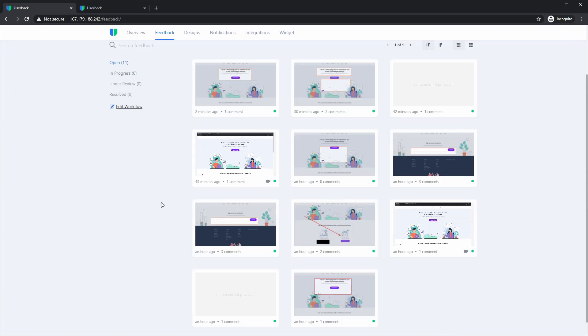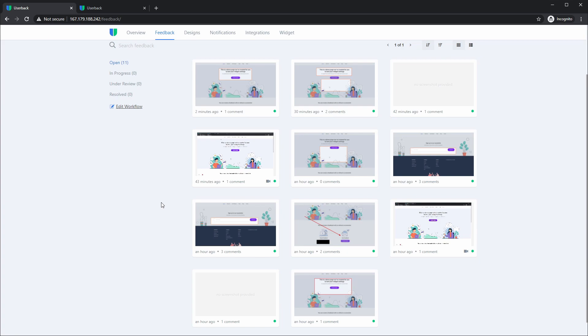So those are the updates that we've made to the UserBack widget, including the user experience updates to make it easier for your clients to submit visual feedback. Thank you and if you have any questions whatsoever, please feel free to reach out to us at any stage. We are more than happy to help.